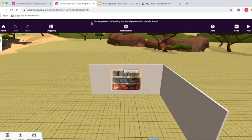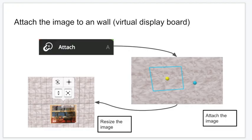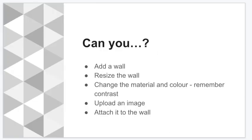So it's over to you now, and I would like you to have a go at doing the following. Add a wall, resize the wall, change the material and the color, but remember about contrast, upload an image, and attach it to the wall.